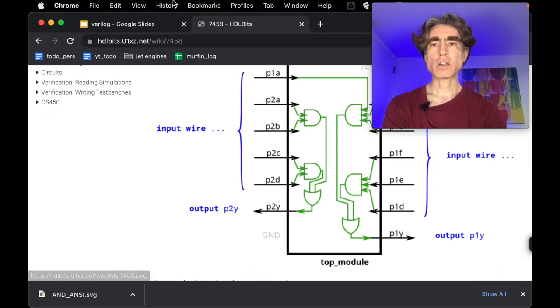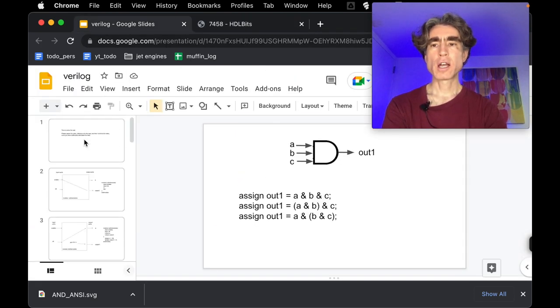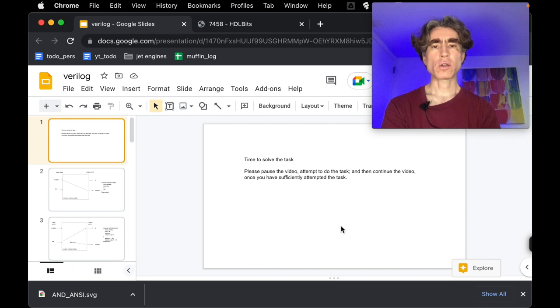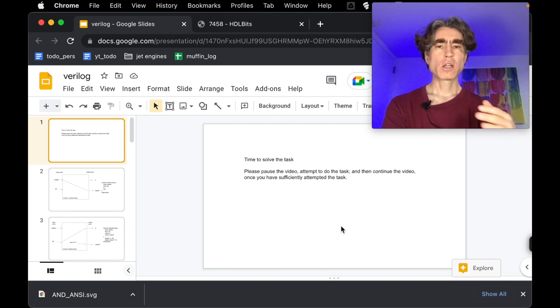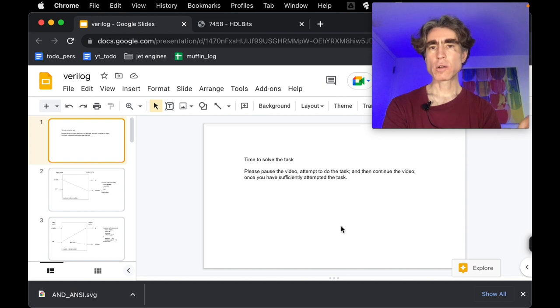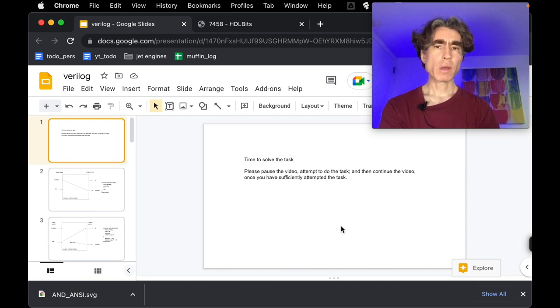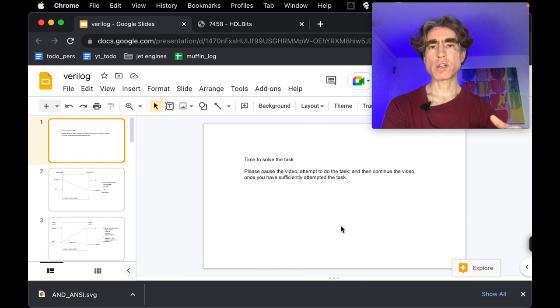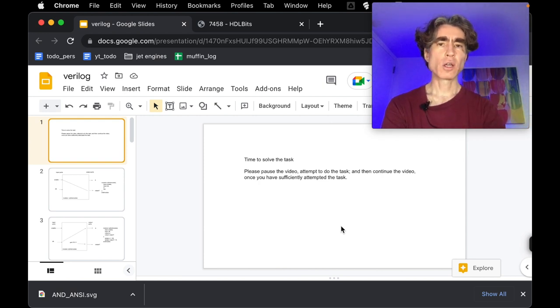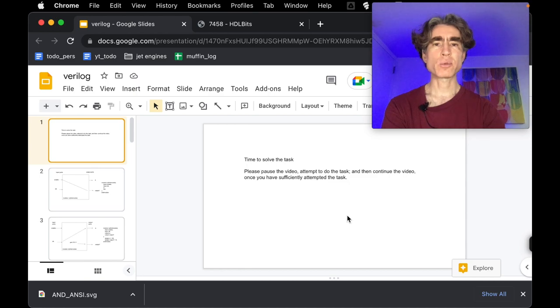Cool, alright, so let's show the pause slide. Alright, so pause slide. So at this point, please pause the video, attempt the problem, and then once you've tried the problem, made a reasonable attempt, then un-pause the video and then we can go through the problem together. So see you on the other side of the pause.